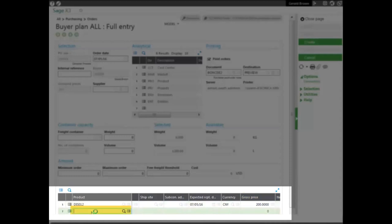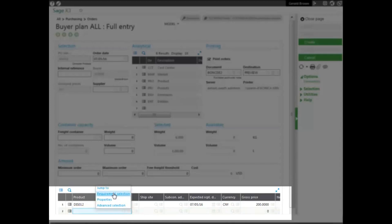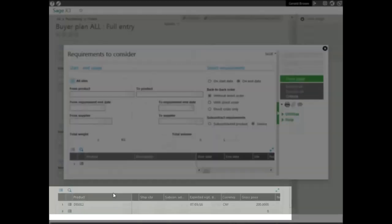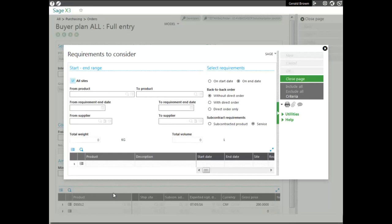Another way that you can actually create or generate product is through a requirement suggestion by hitting the action icon here and selecting requirement selection. Now, if any PO suggestion or purchase request exists, a window requirements to consider pops up. The screen provides basically a list of existing suggestions on the selected product to take into account or not in the current purchase order creation.